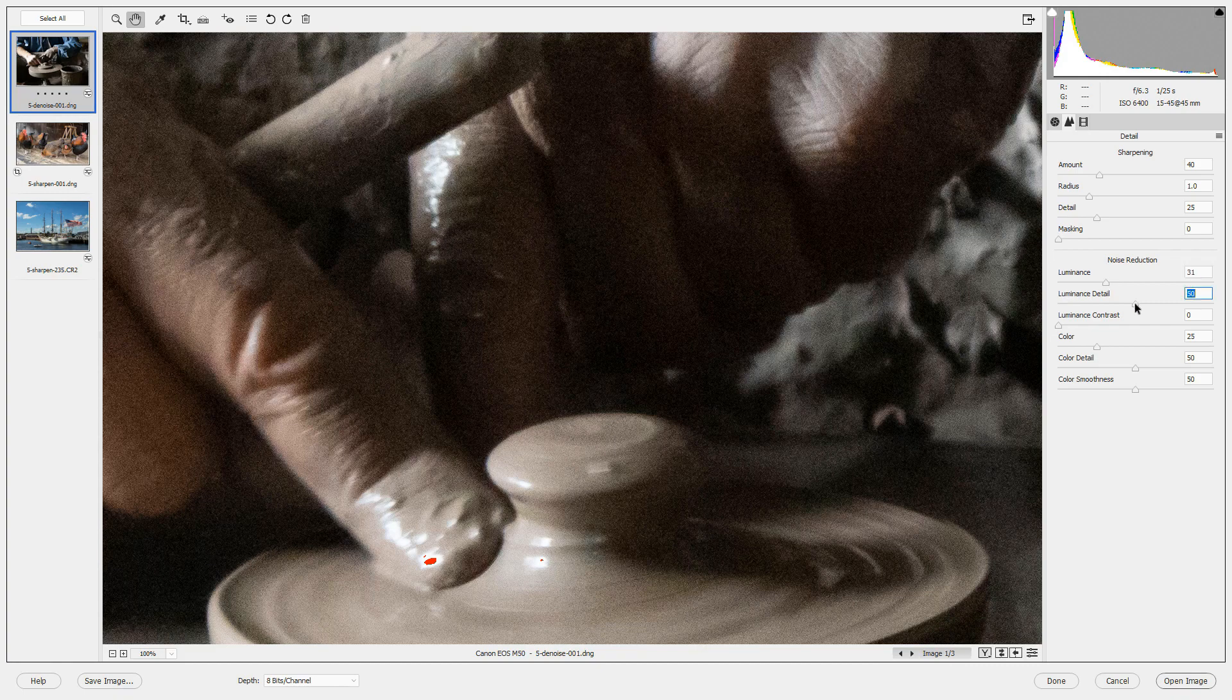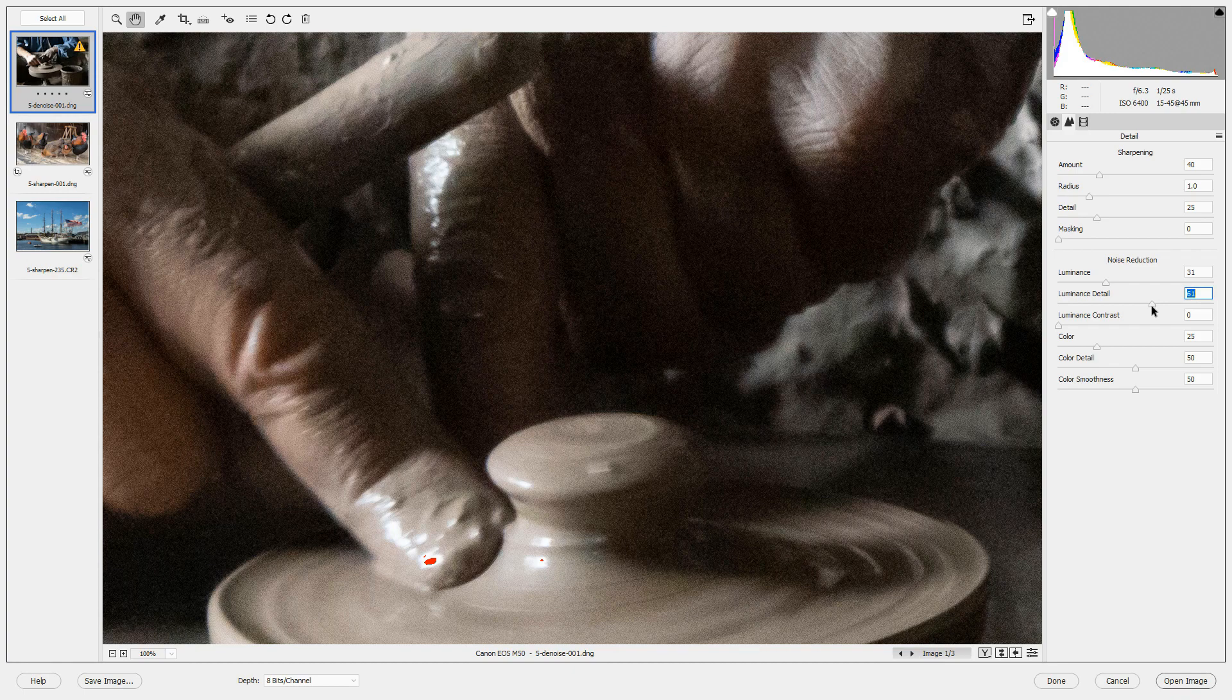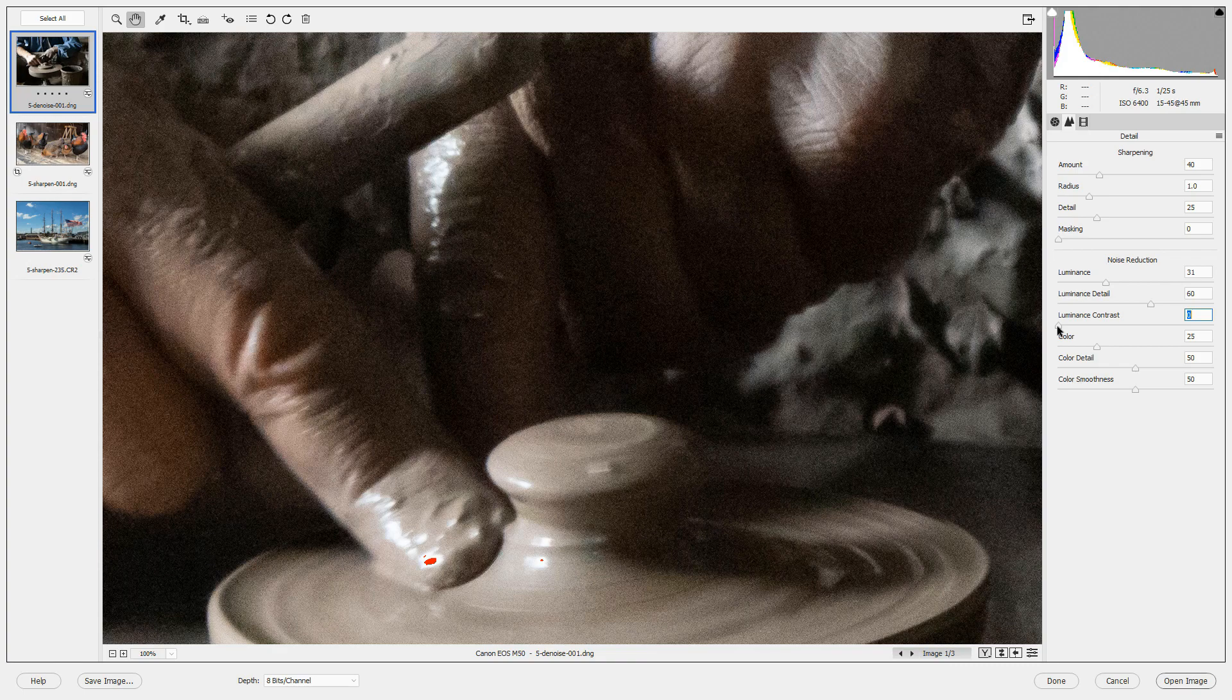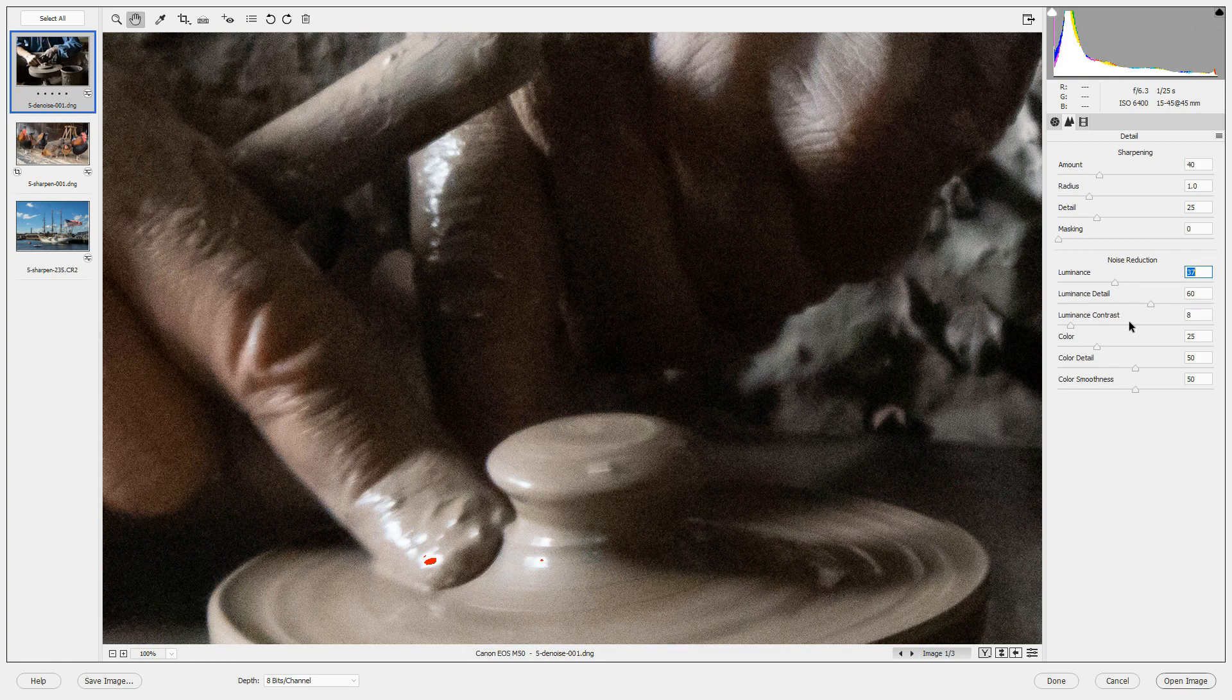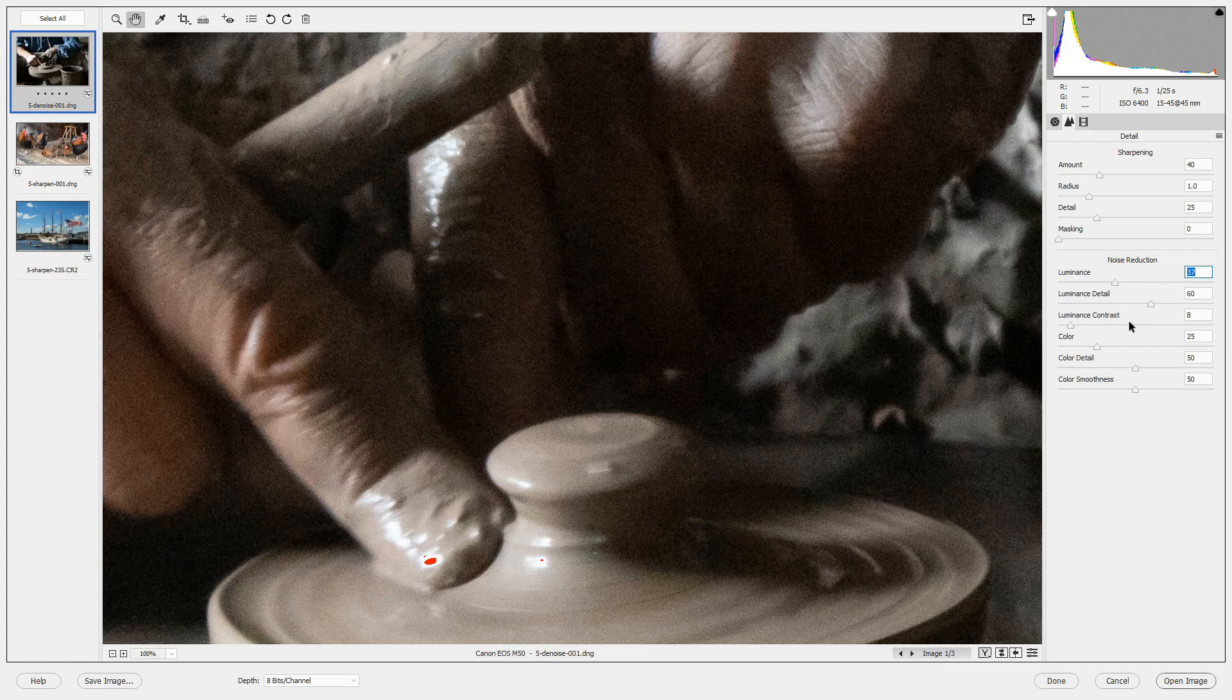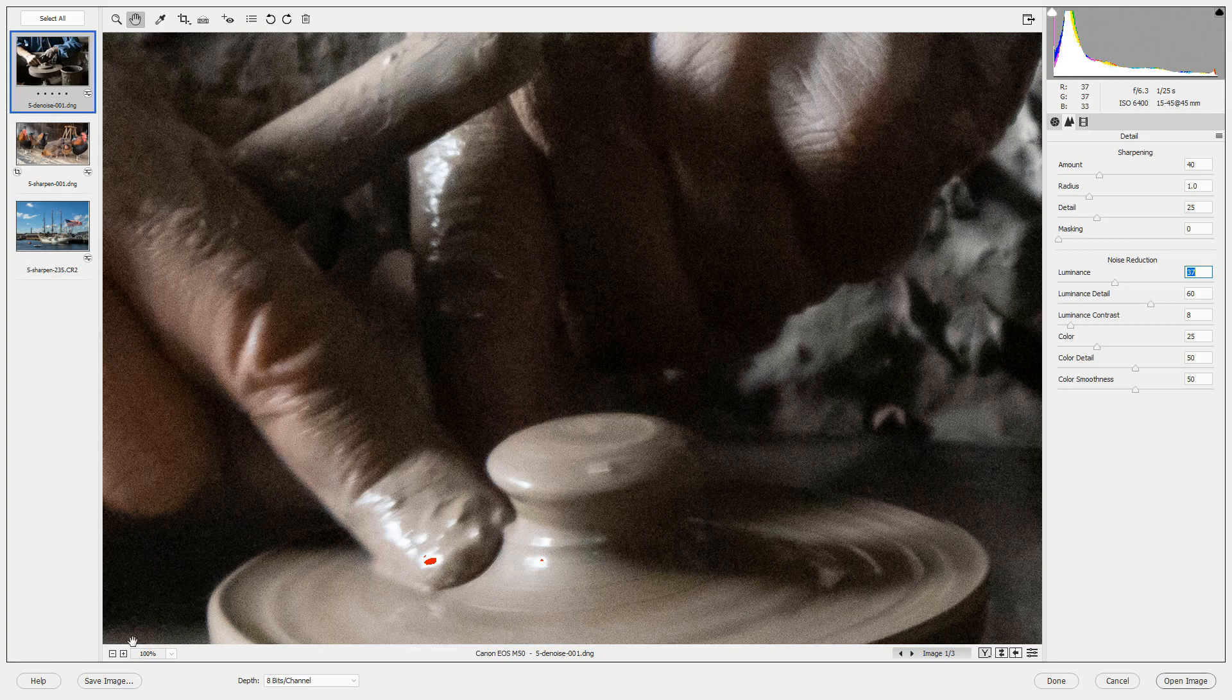Luminance detail brings back some of the detail that you've lost. And luminance contrast adjusts the luminance reduction. And it tells the editor how much contrast to bring back. You may play around with these three sliders to get the amount of noise reduction that you want. Let's look at this image as we fit it in the screen.